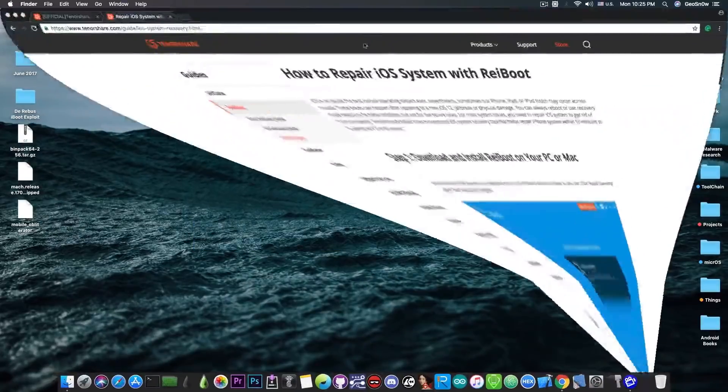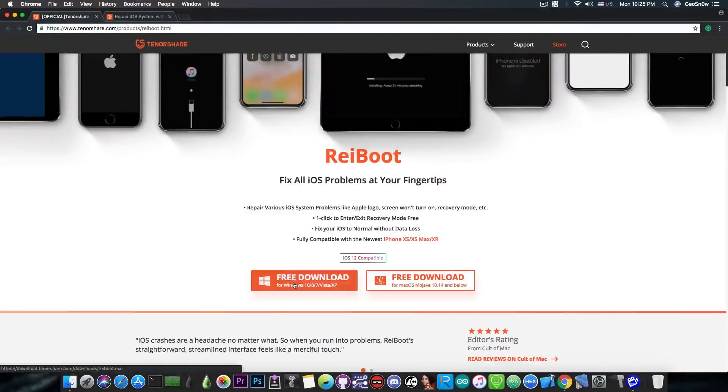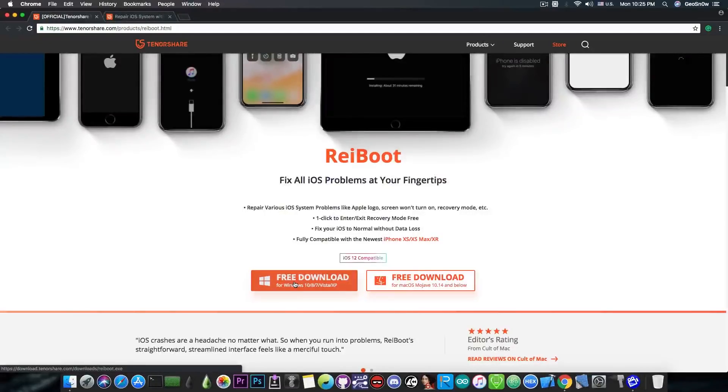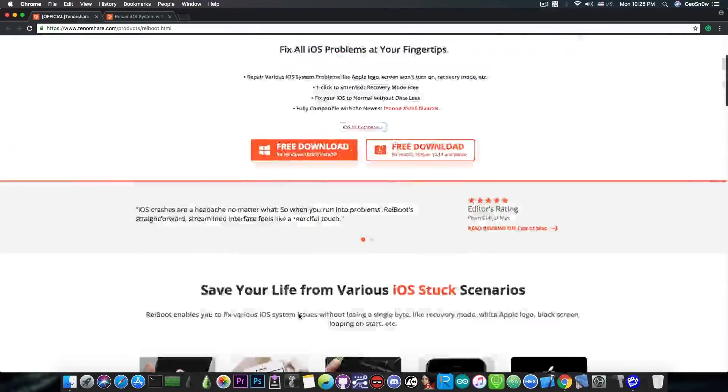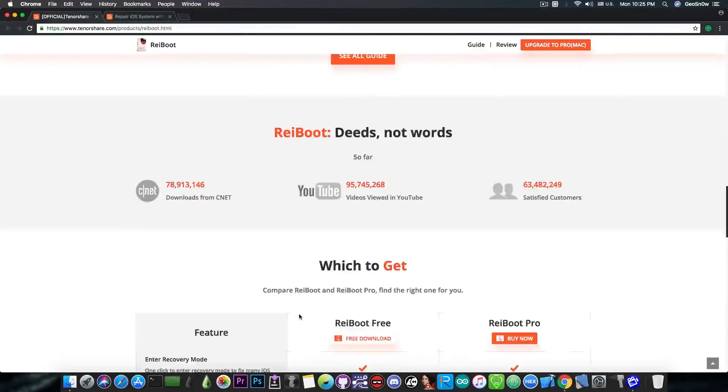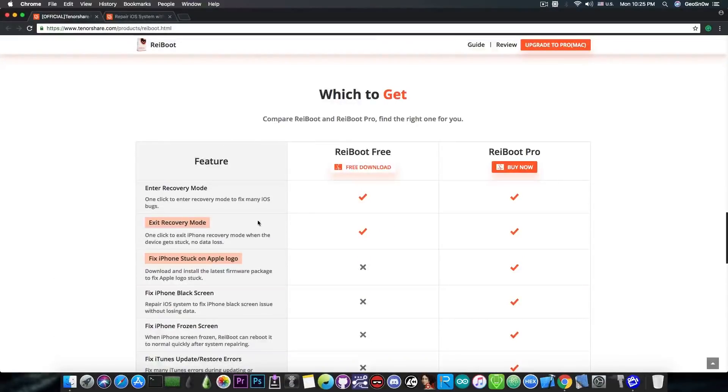You can get the program from Tenorshare and as I said there is a free version available which allows you to fix the phone in recovery mode or put the phone in recovery mode. The deep fixing is part of the Rayboot Pro but for exiting and entering the recovery mode you can definitely use the free version that is available. So you can exit and enter recovery mode.